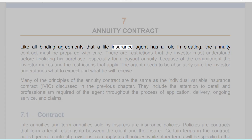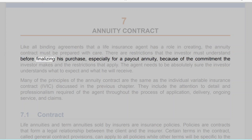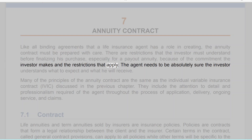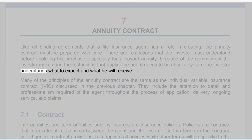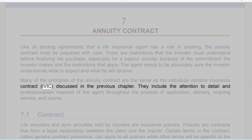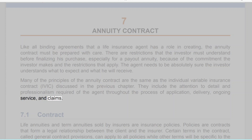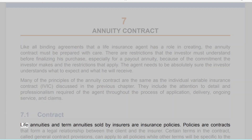All binding agreements that a life insurance agent has a role in creating — the annuity contract — must be prepared with care. There are restrictions the investor must understand before finalizing his purchase, especially for a payout annuity. Because of the commitment the investor makes and the restrictions that apply, the agent needs to be absolutely sure the investor understands what to expect and what he will receive.